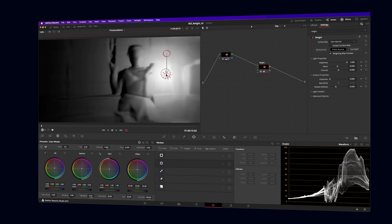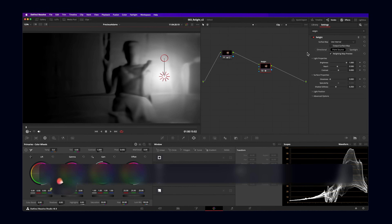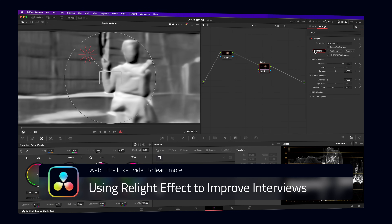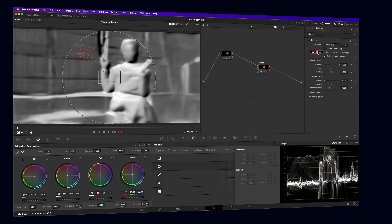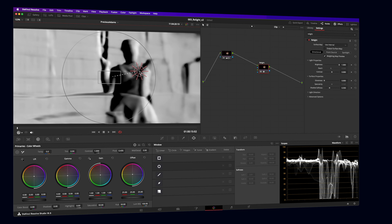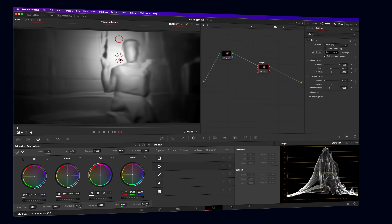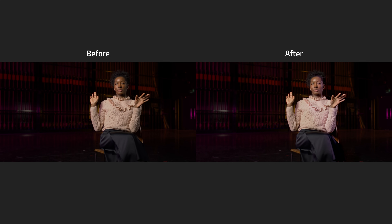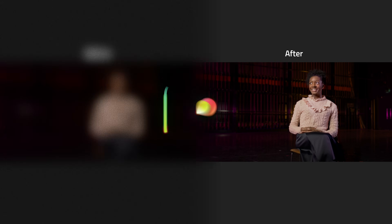Number 5: Relight. "Fix it in post" is never an ideal approach to filmmaking, especially as so many decisions made in production are baked into the image and almost impossible to undo. Lighting is one of those tricky things to fix, but the relight tool has brought us a step closer. It's able to analyze the three-dimensional layout of your scene and then simulate realistic virtual lights. Similar to most color corrections, it's best used to enhance an image rather than completely change it. For a first-generation feature, it's amazing.